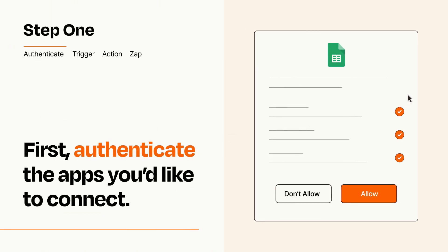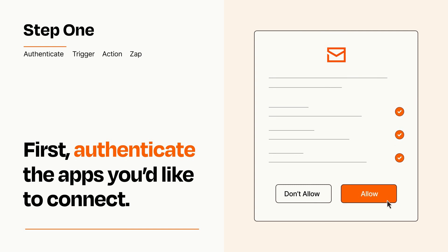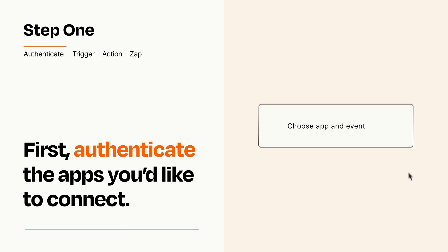To get started, you'll just need to authenticate your apps, which takes just a few seconds. Zapier meets industry standards for encryption when connecting with each of your apps.